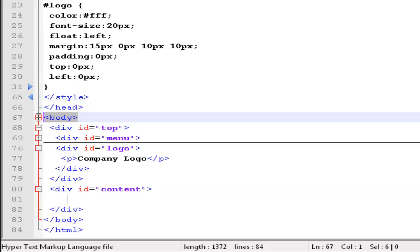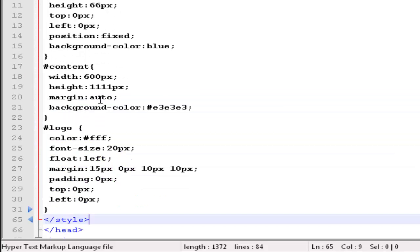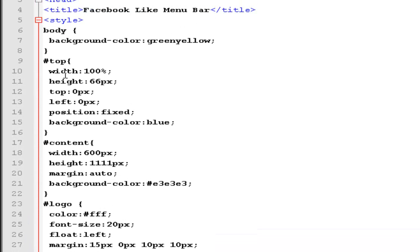And this body element has a CSS rule of a background color, yellow-green, as you saw before. Okay. Let's talk about the top identifier.